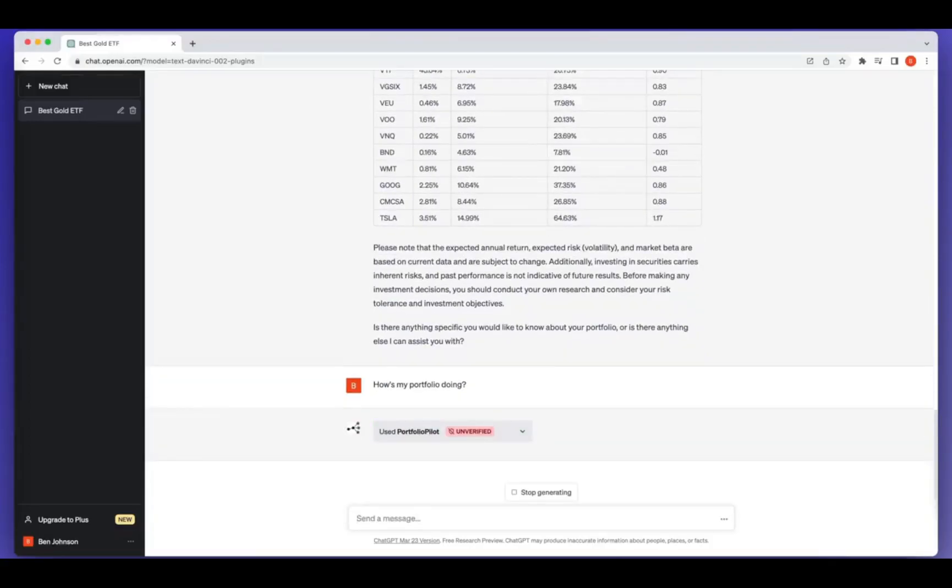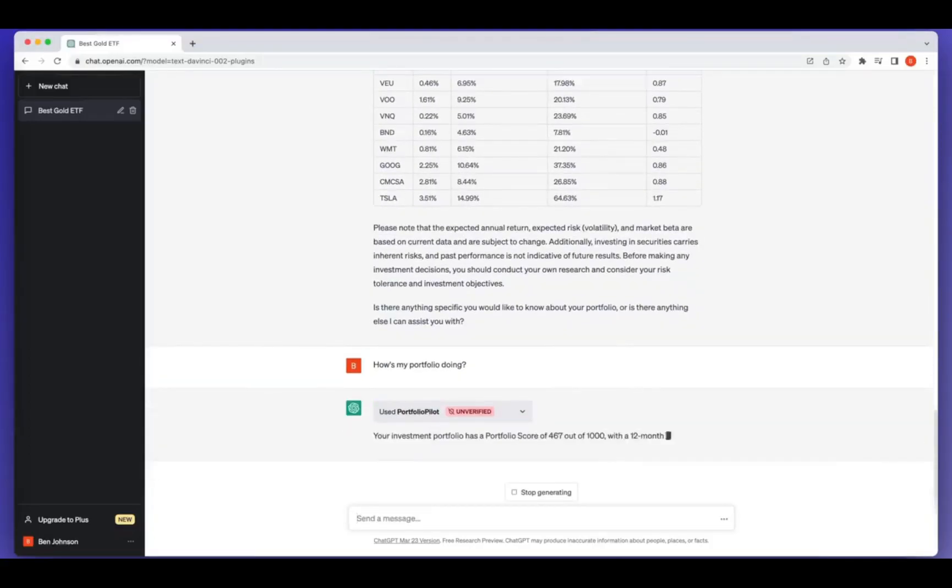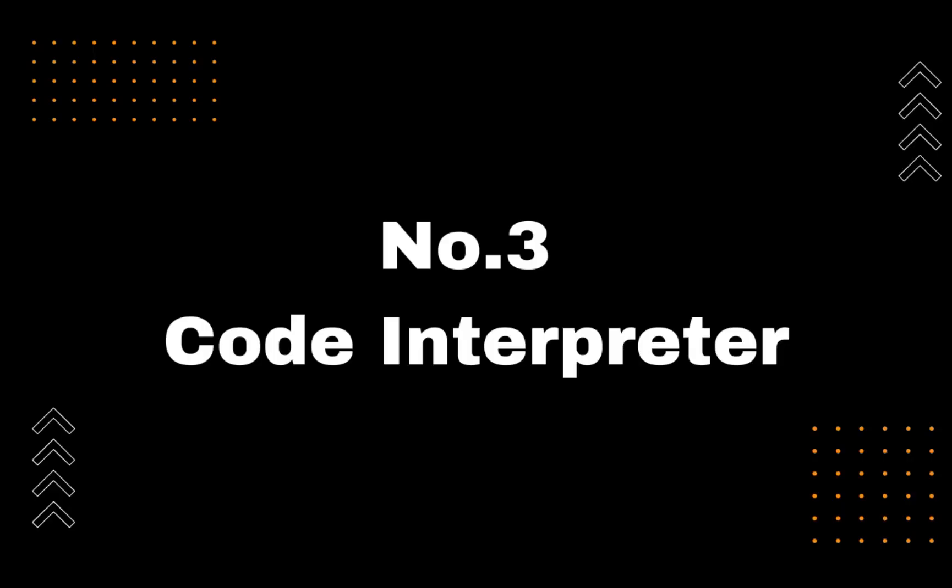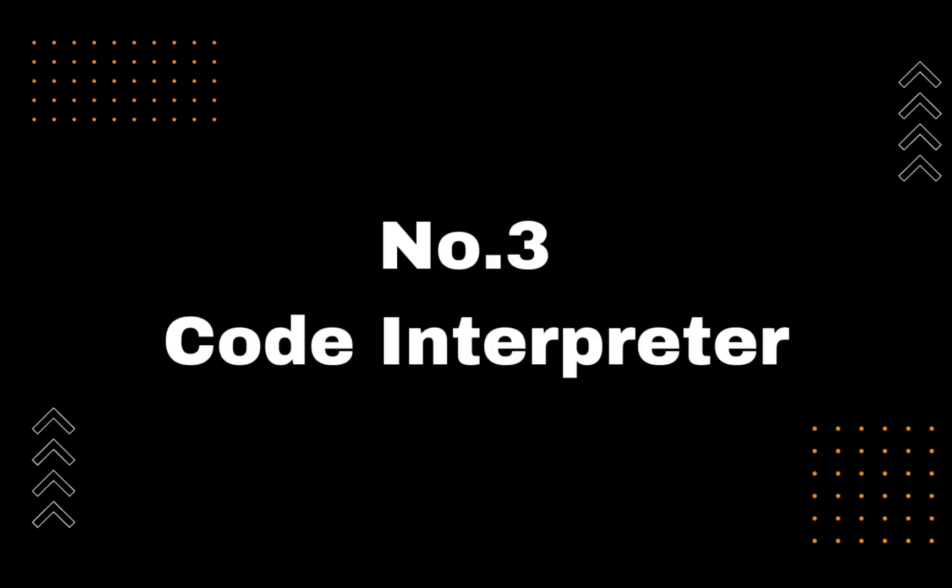In my next video, I will share you top 10 use cases. Number 3, Code Interpreter.